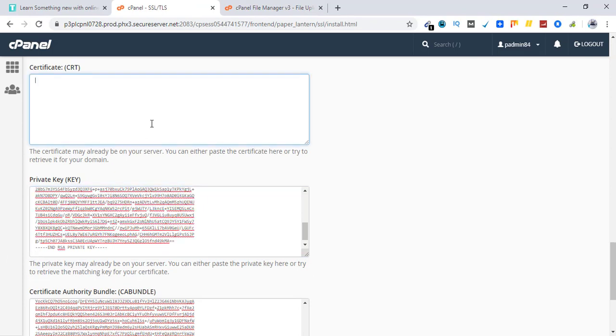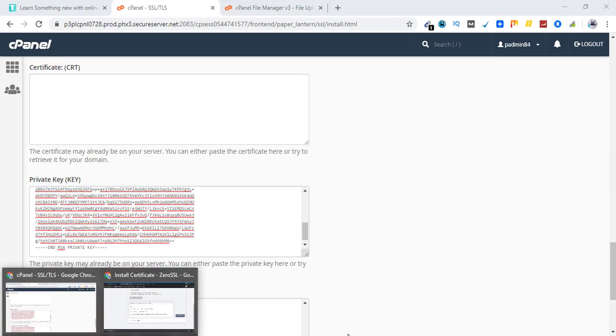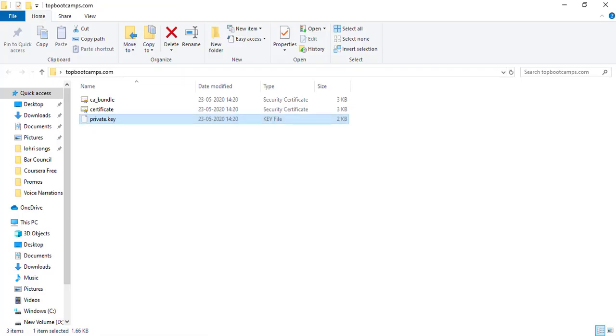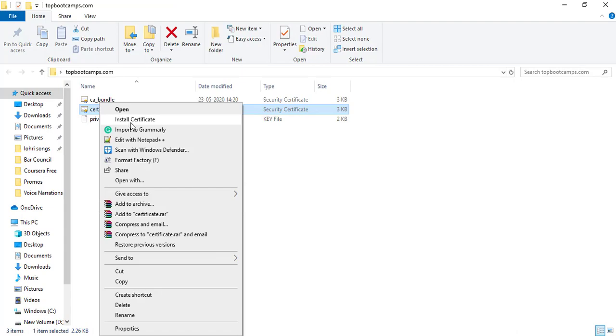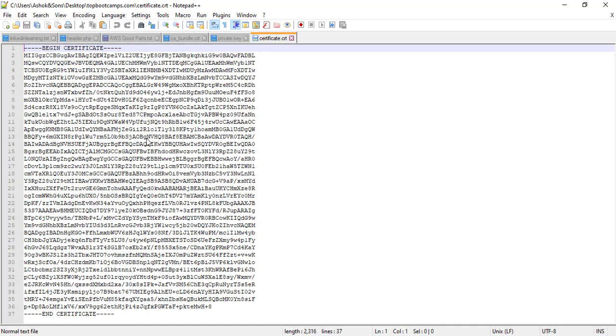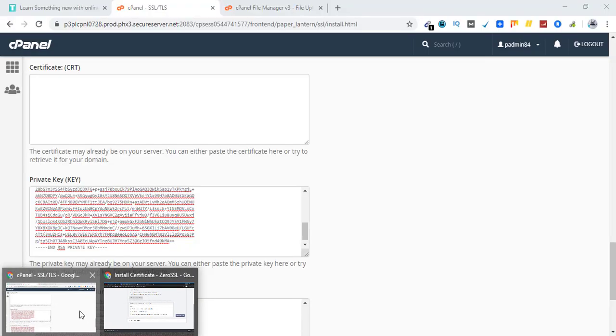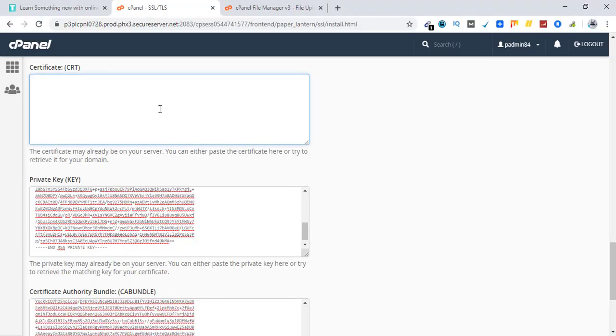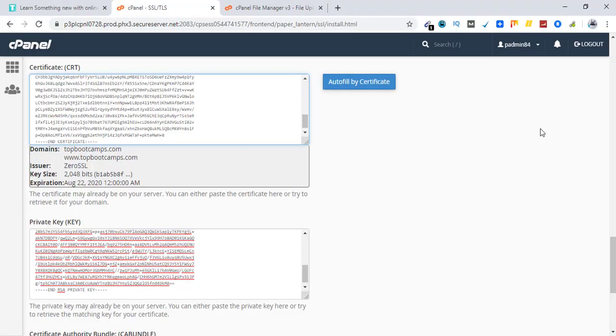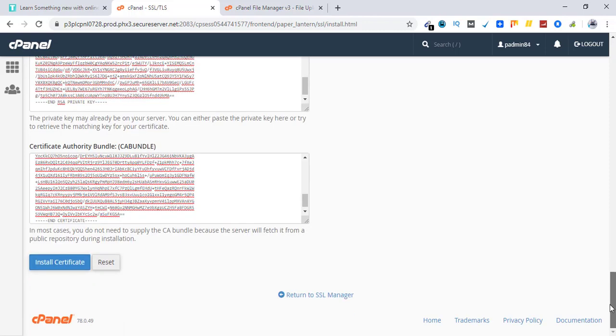Now the next option is certificate. For that let's go back to the folder. Click here. Edit with notepad. Control A. Control C. Go back. Paste here. Control V. Okay. All done. Let's click on install certificate.